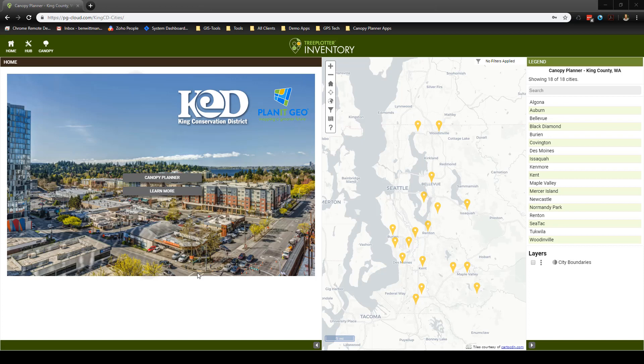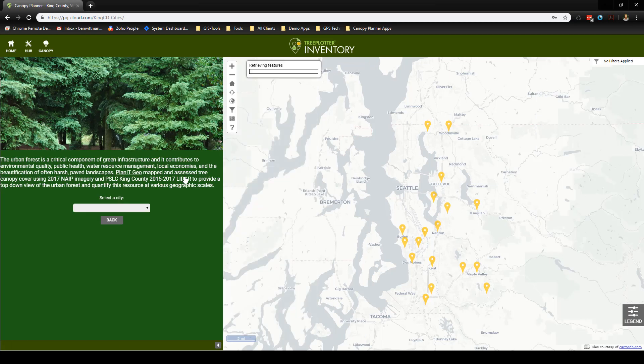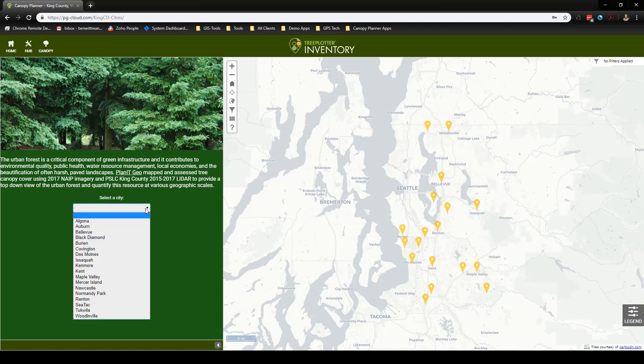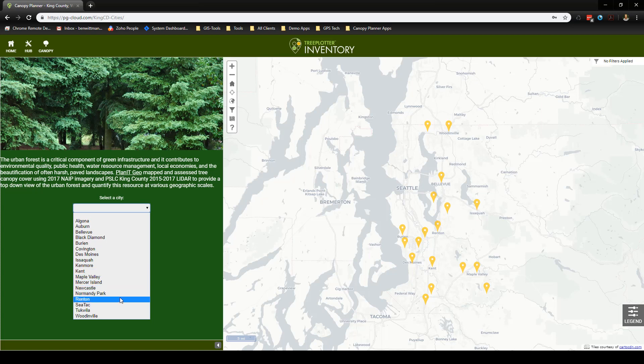Hello and welcome to this overview of the King Conservation District Tree Plotter Canopy app. We will begin by choosing a city in which to view the coverage of tree canopy. First we'll want to select this button here, which will bring us to a drop-down list of the cities which have had a tree canopy assessment performed. We will select the city of Renton.